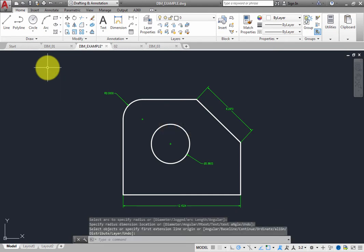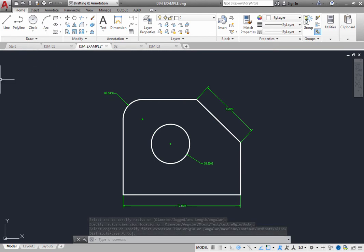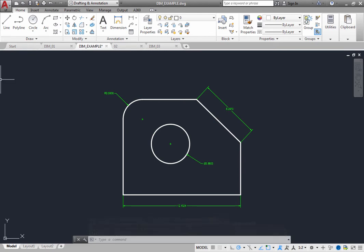Although you may sometimes need to tell the program the type of dimension you want to create, in many situations, the DIM command enables you to create multiple dimensions with minimal input, resulting in instant groups of appropriately spaced ordinate, parallel, or symmetrical dimensions. The resulting dimensions appear on the appropriate layer, as specified when you use the command.